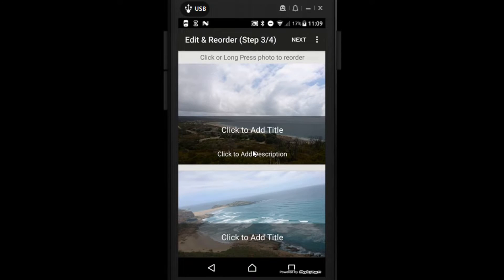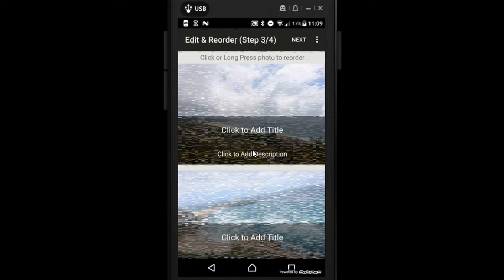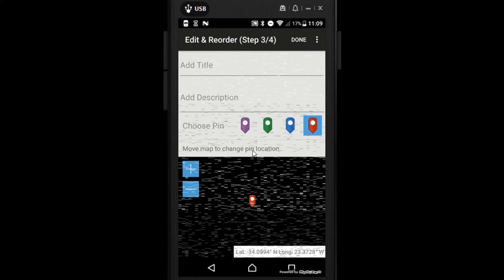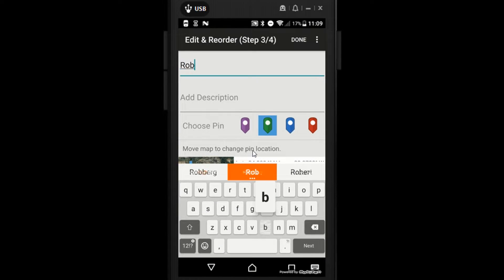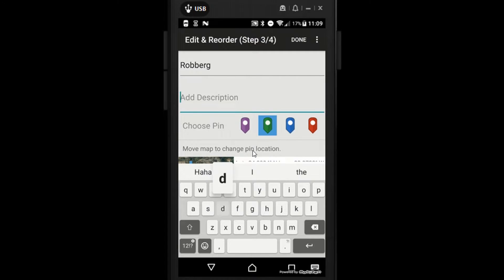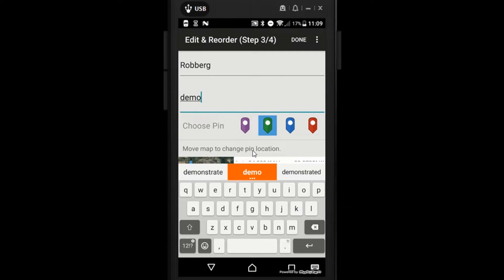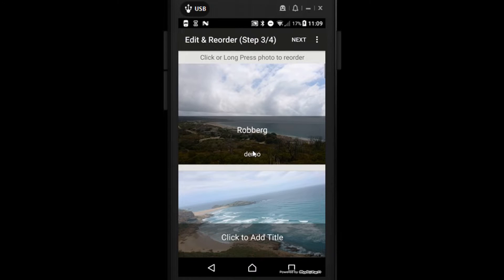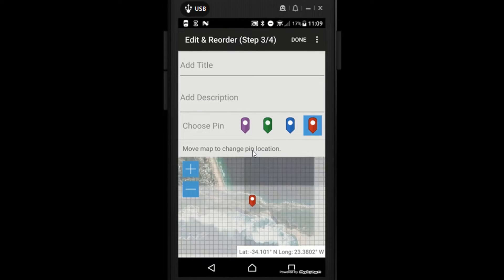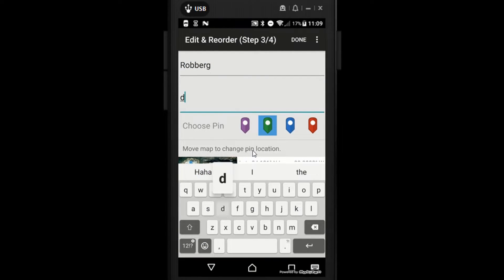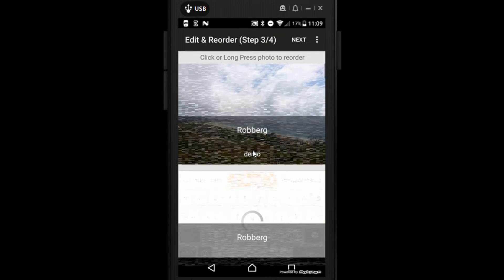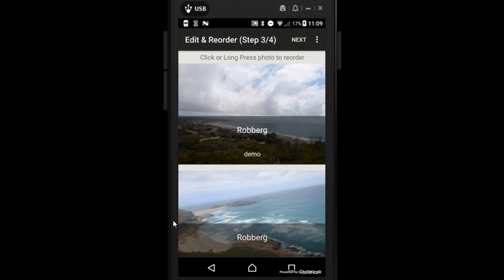For each photo we're going to add a title and then add a description. I'm only going to do this for the first couple otherwise it would take forever, but you can choose what you'd like to do for yours. You can also choose the color of the cursor — I'm going to go with green. I'll call it Roburg and the description demo. I've done that; let's do the next one as well.